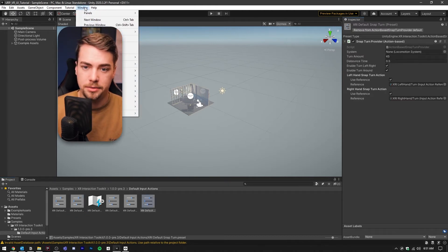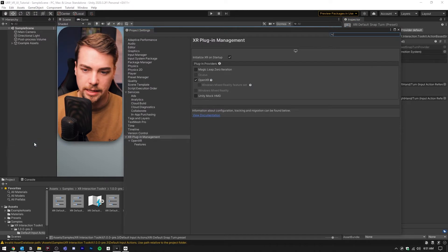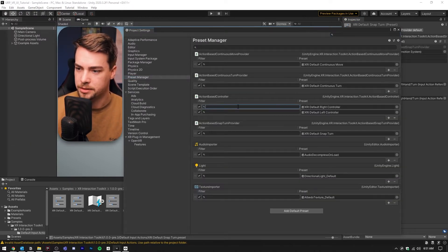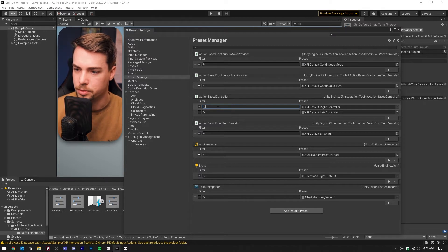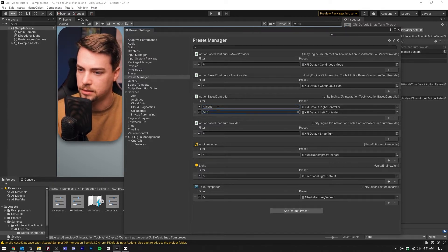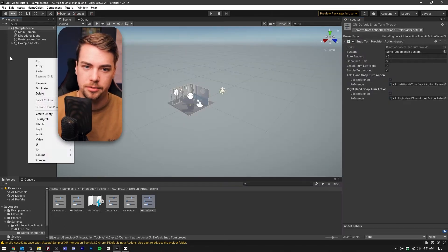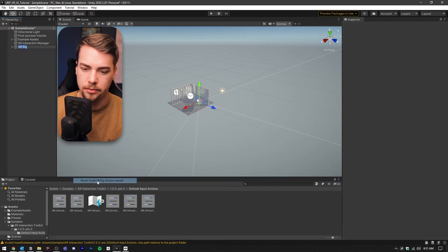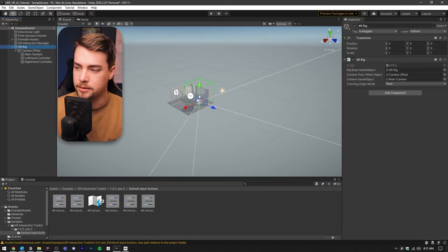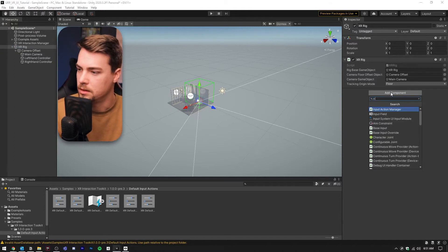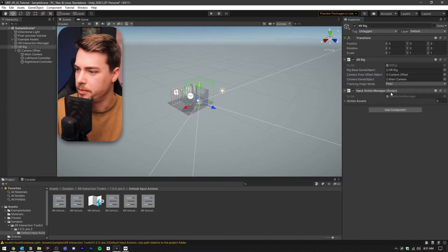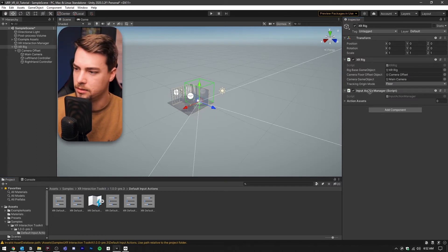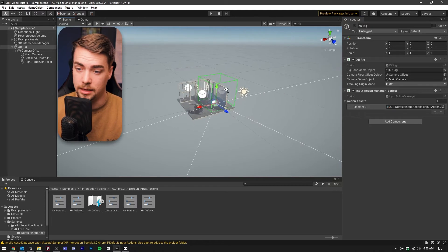After we do that, we're going to go back to Edit Project Settings, and then to the Preset Manager. Inside here, find the action-based controller preset and we're going to label these right and left accordingly. Now we can add an XR rig to our project. Right click on the hierarchy, go to XR and Room Scale XR Rig Action Based. Inside that XR rig, we want to add a component and this component is going to be the Input Action Manager. Drag the XRI default into the action assets. Now we should be all set up.